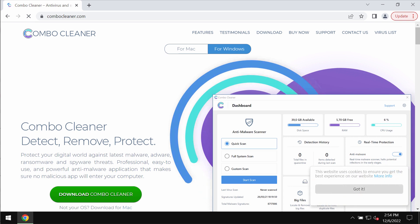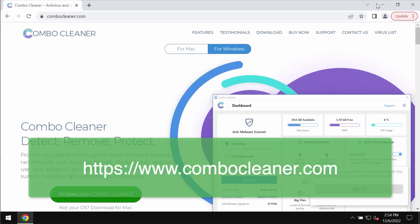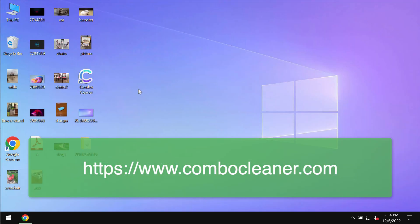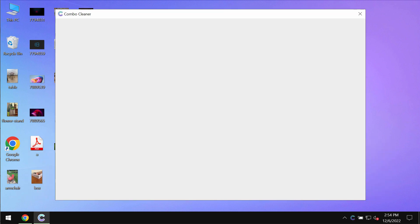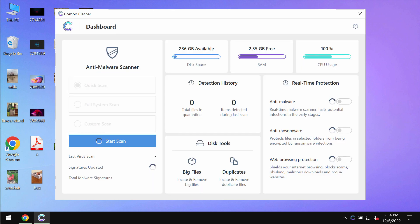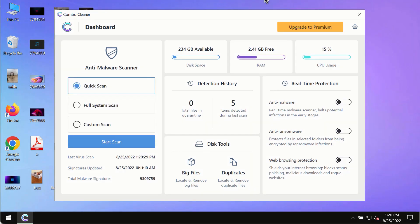You may get its latest version on the page combocleaner.com. Download it, install it, and then begin scanning your system with its help. Combo Cleaner will help you detect and eliminate other threats from your device.